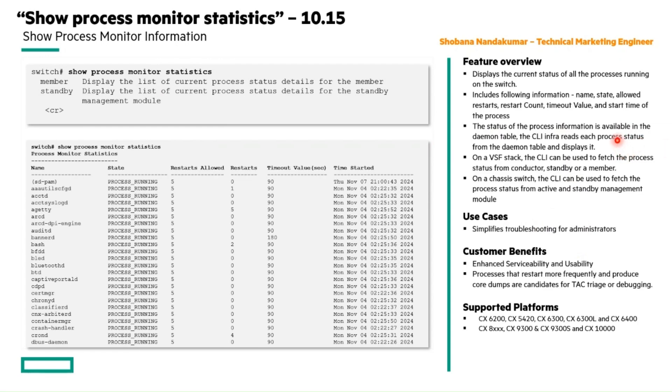The demon table contains the process information status. The CLI infra will retrieve it and it will show each process state in this show command.